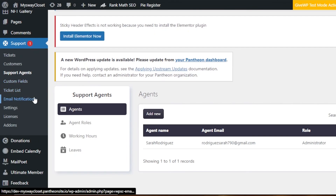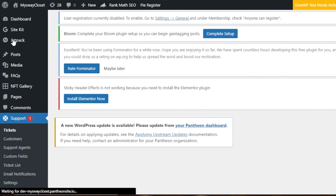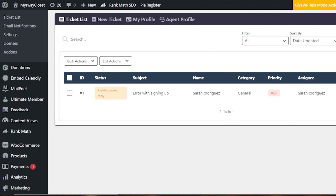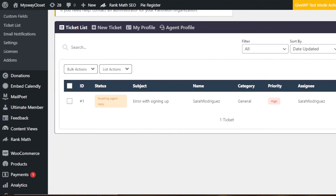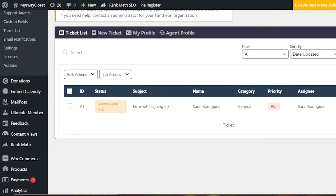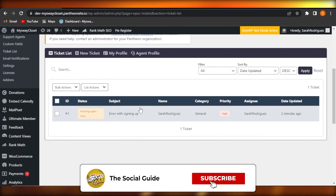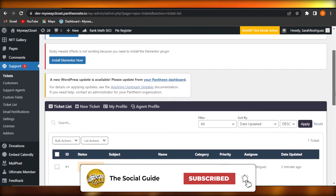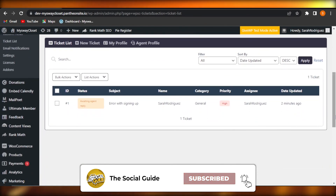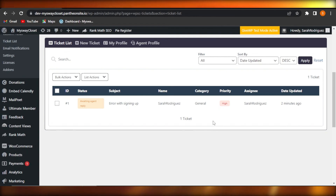Go ahead and add the Support Candy plugin to set up your own ticketing system on your WordPress website. I hope this was a big help. Don't forget to give this video a thumbs up, leave a comment below, turn on bell notifications, and subscribe to the YouTube channel.